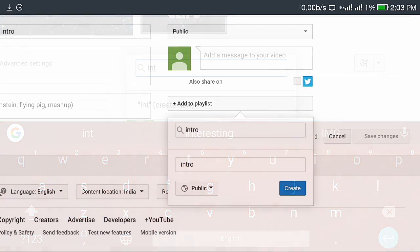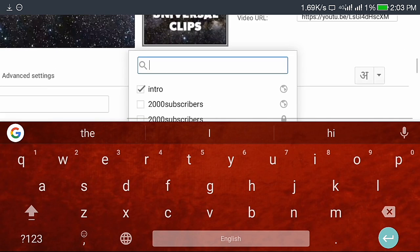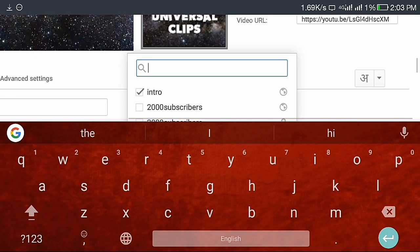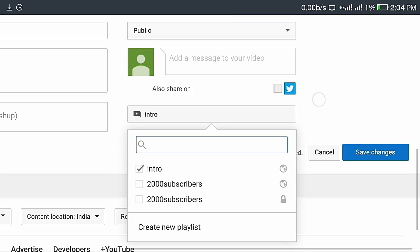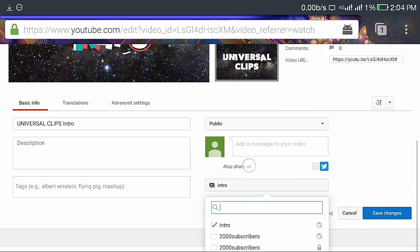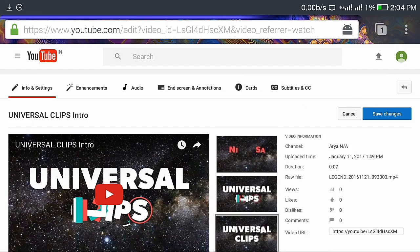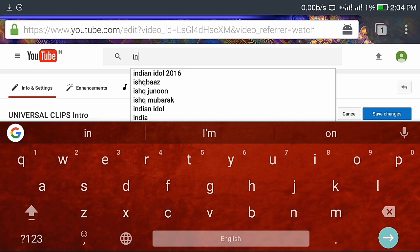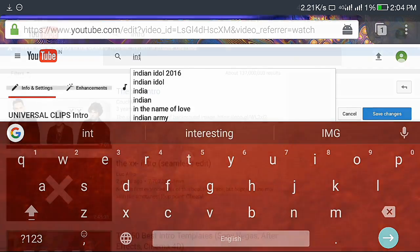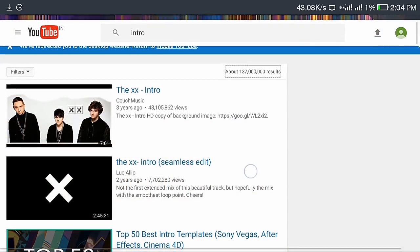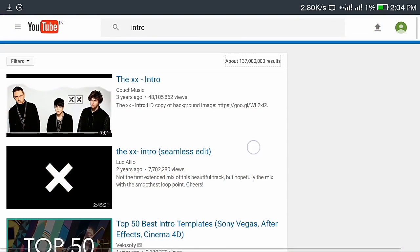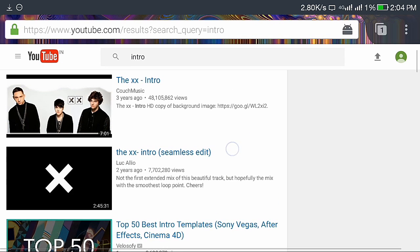Playlist named intro, click on create. See, your video has been added to a playlist called intro. And search videos related to intro and select the highest ranked or highest viewed video. I will select this video.